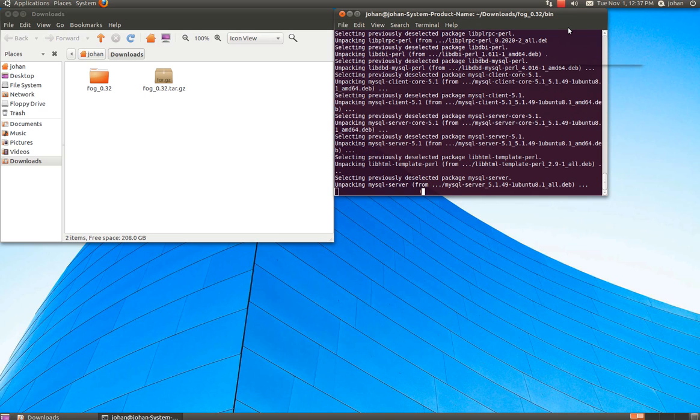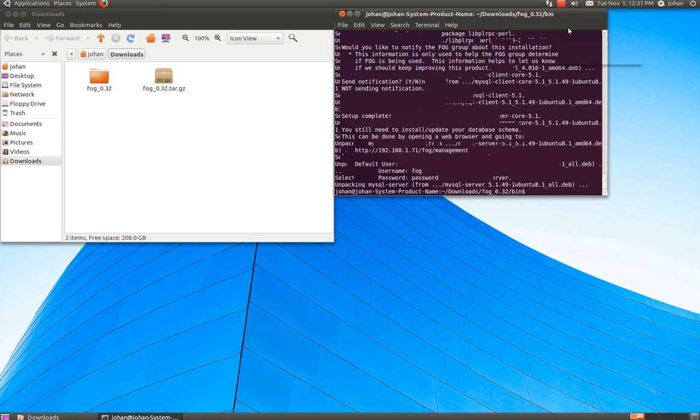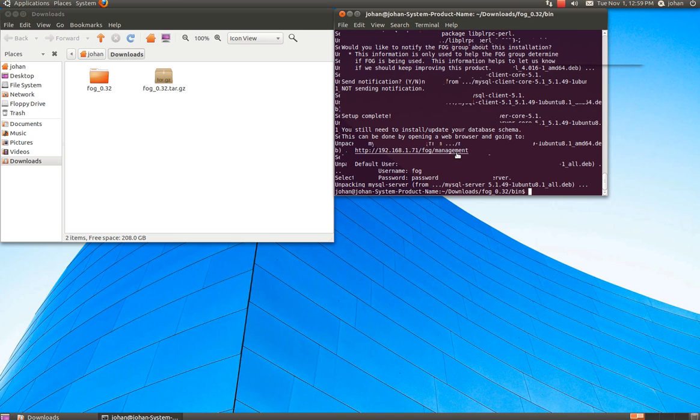Okay. Now the installation is finished. It's going to ask you a question if you want to send an authentication to the FOG group. And I'm going to choose no here because I'm so mean.